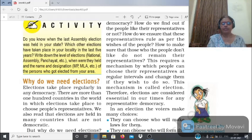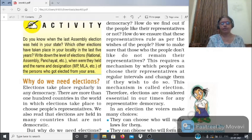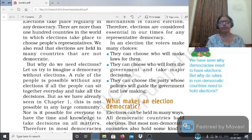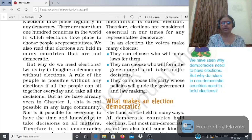Elections present time में किसी भी representative democracy के लिए essential माने जाते हैं। Elections में voters कई तरह के choices लेते हैं: वो choose करते हैं कि उनके लिए laws कौन बनाएगा, government कौन बनाएगा और major decisions कौन लेगा, और कौन सी party की policies government को guide करेंगी।